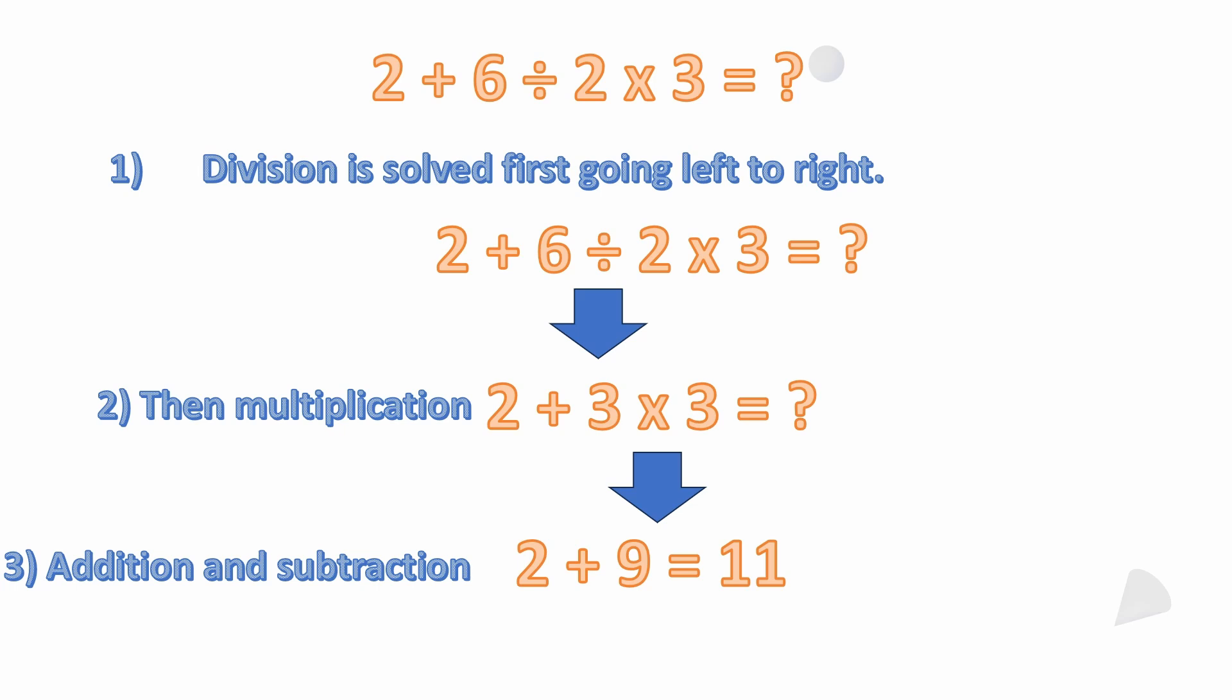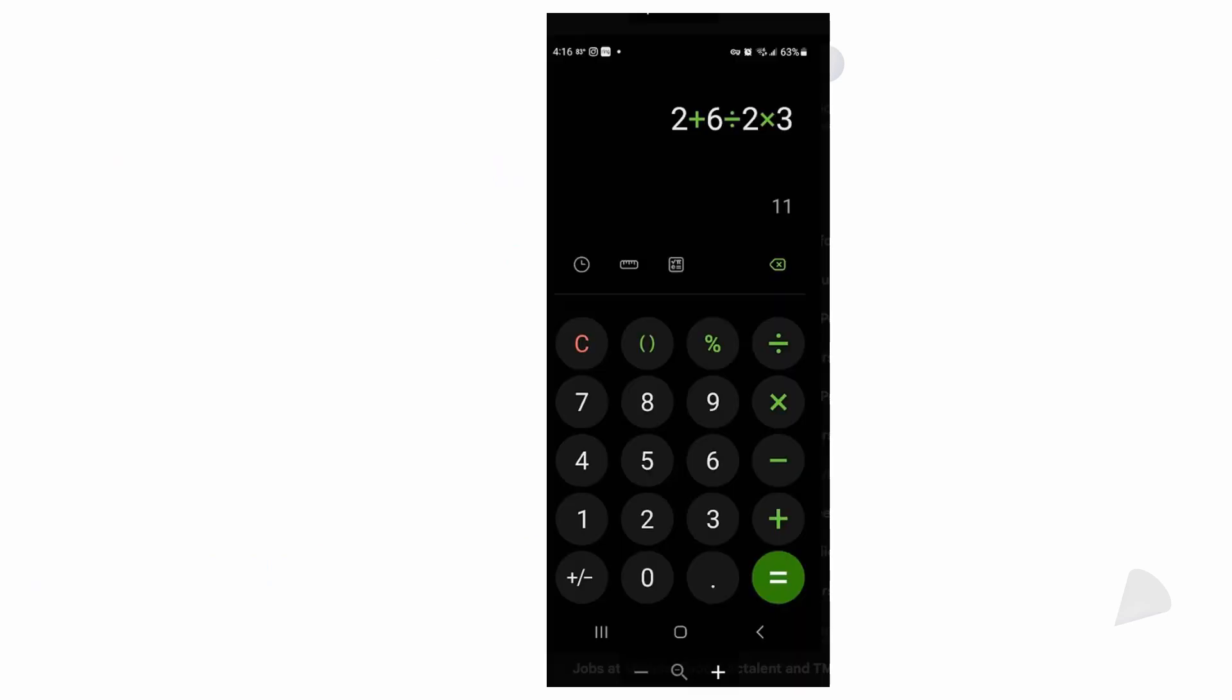Now you can type this into, say, an Android phone and you'll get the correct answer. Androids, iPhones, their calculators are going to solve this correctly. They are programmed for the order of operations.